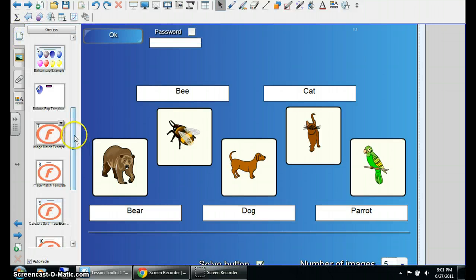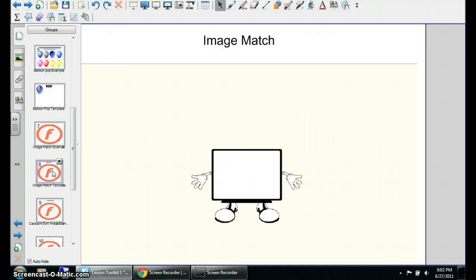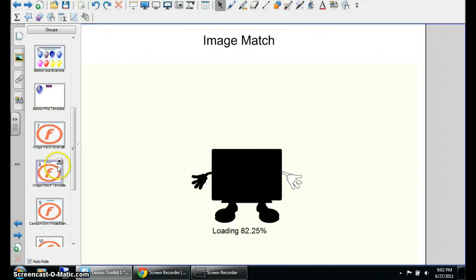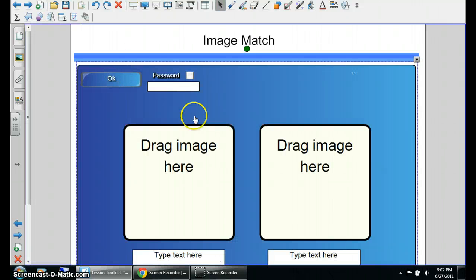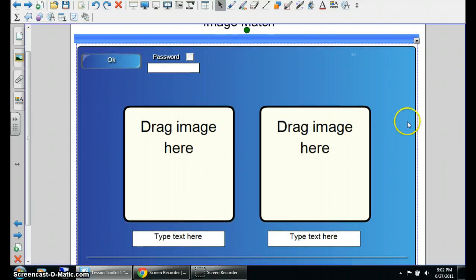And the way to get these images is pretty much go to the gallery. What we're going to do is go to the template, the image match template, and it is a flash video.